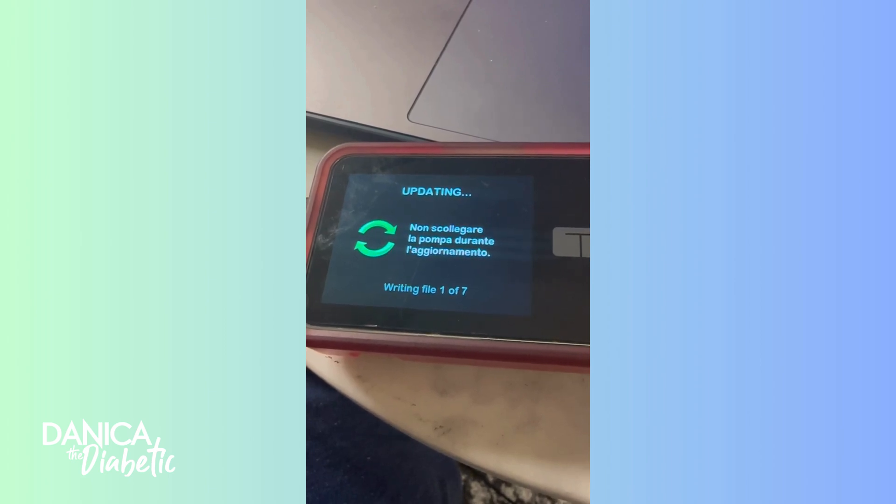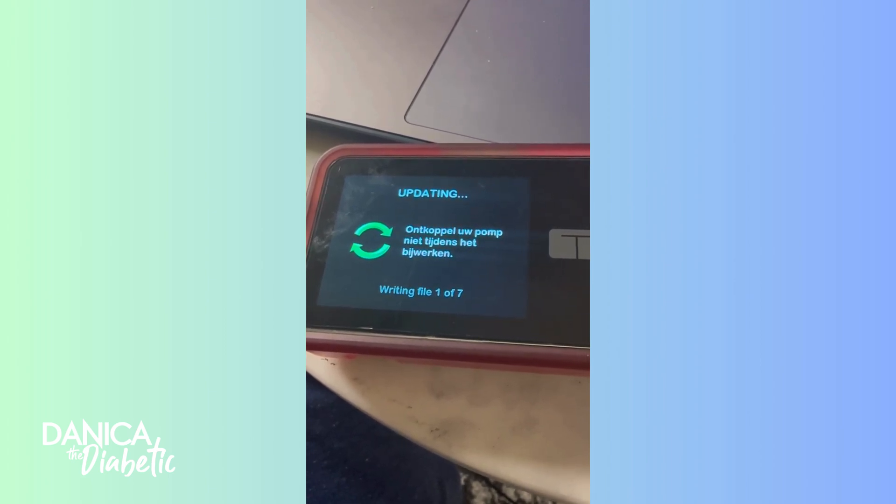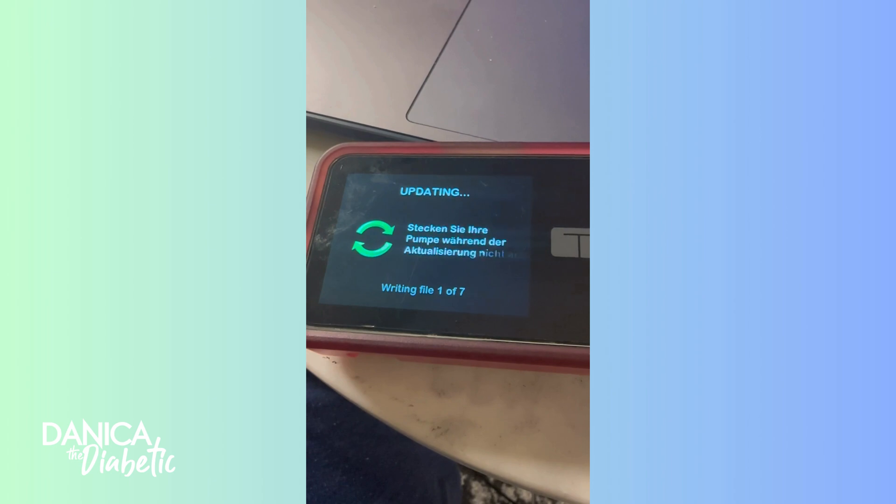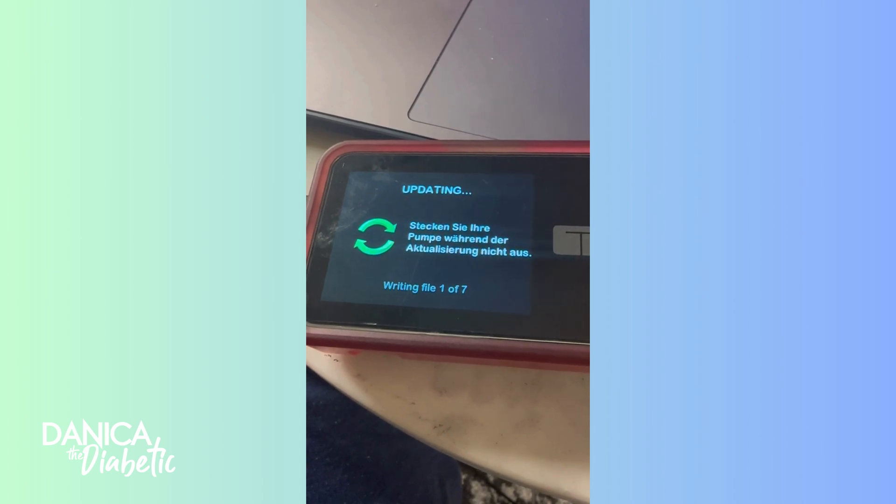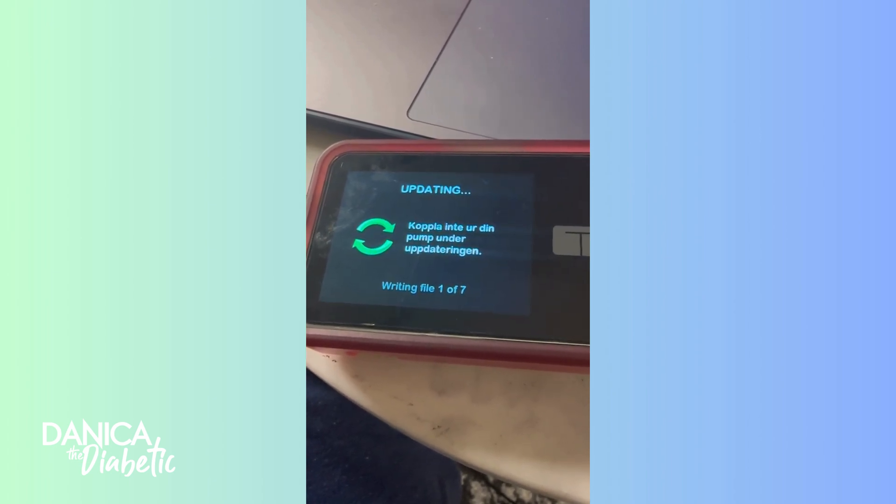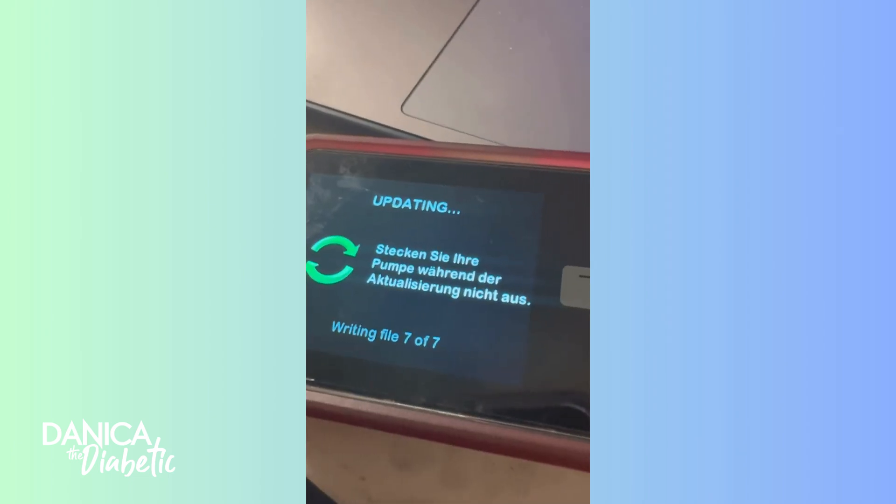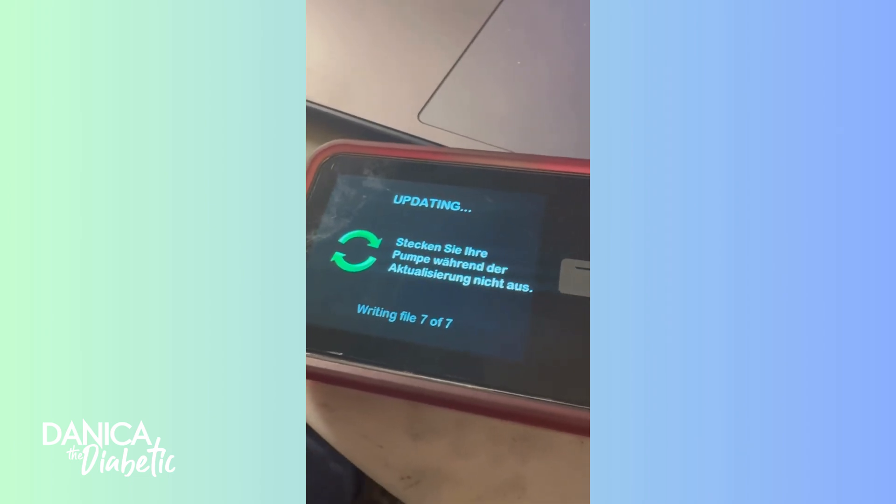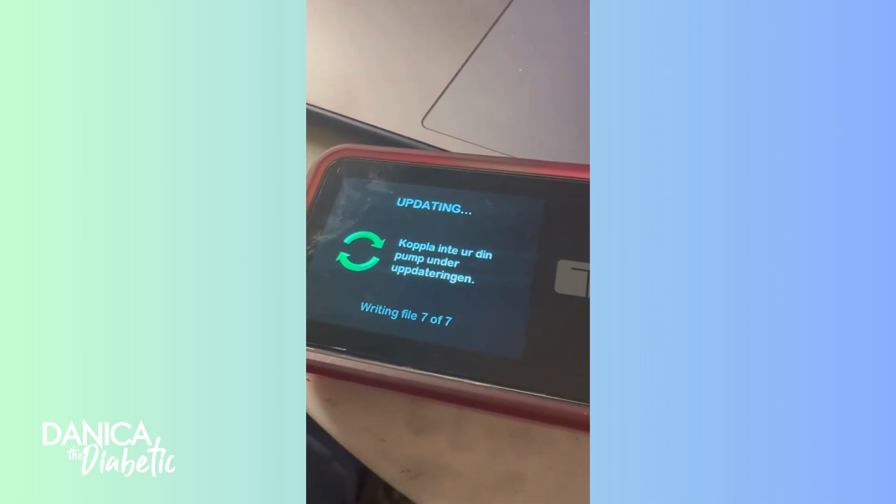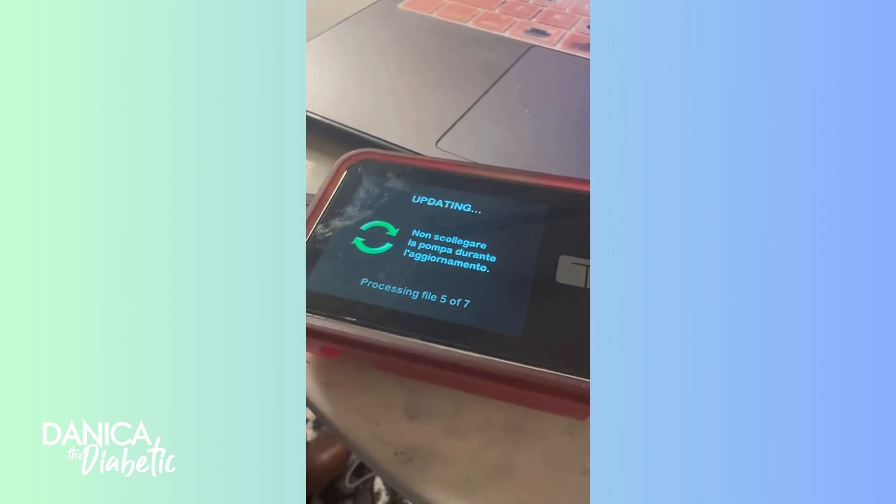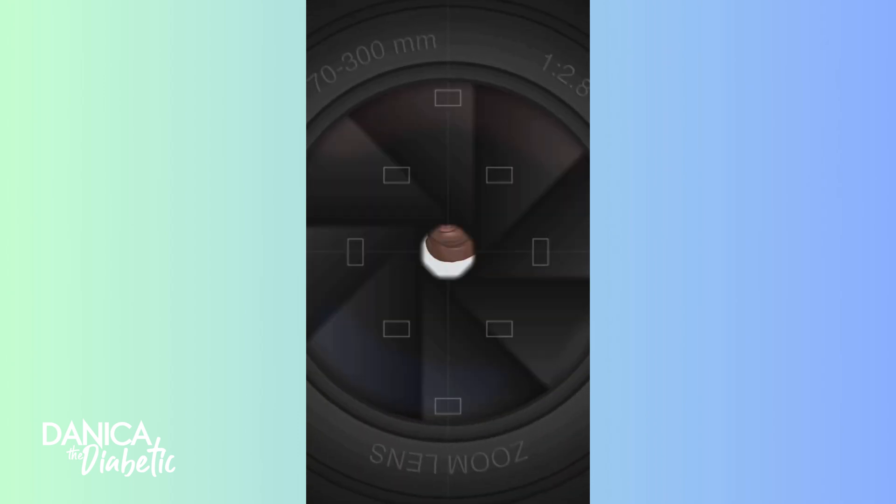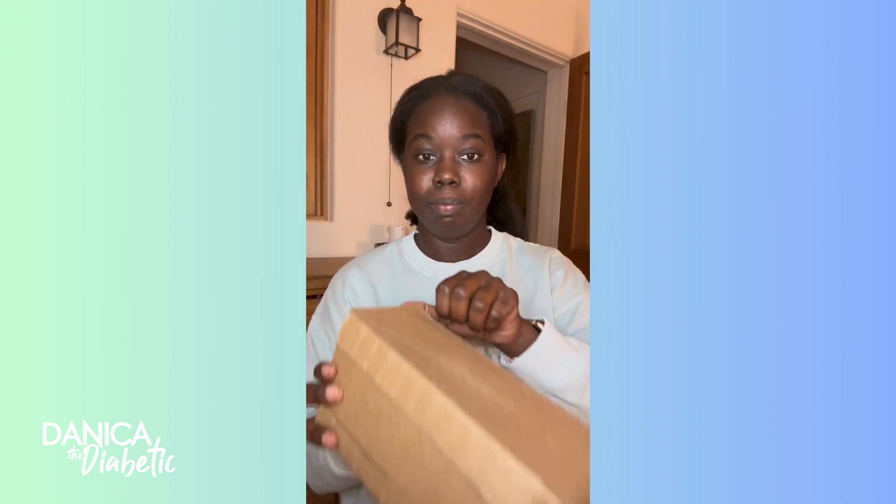It's writing these seven files and it takes a little bit of time, but if it's not plugged up, it's not going to work. And as this is going, you can see it just takes a little bit of time. It's writing the files and then it'll process the files. So keep it plugged up, have some patience because it takes a bit of time.